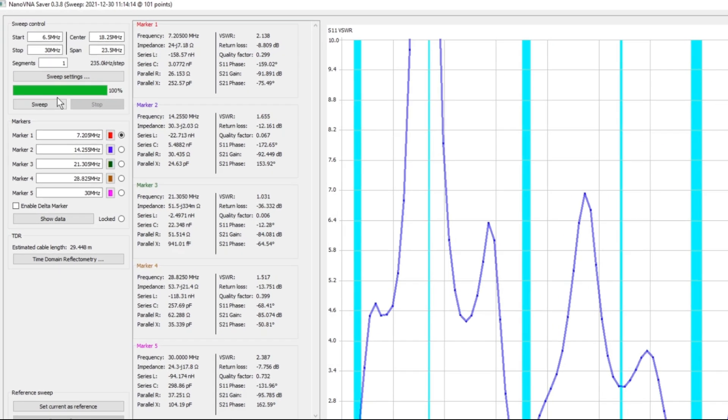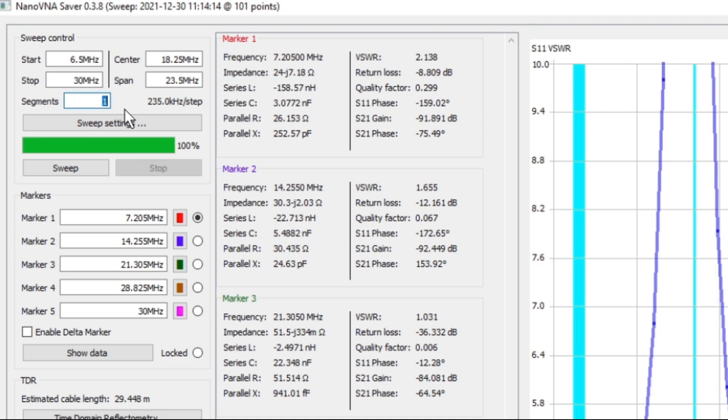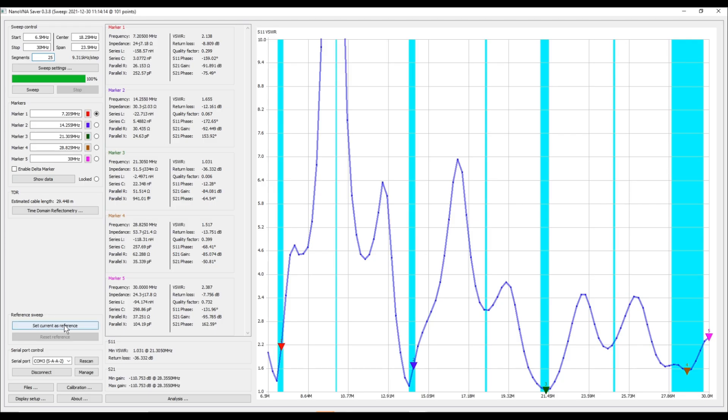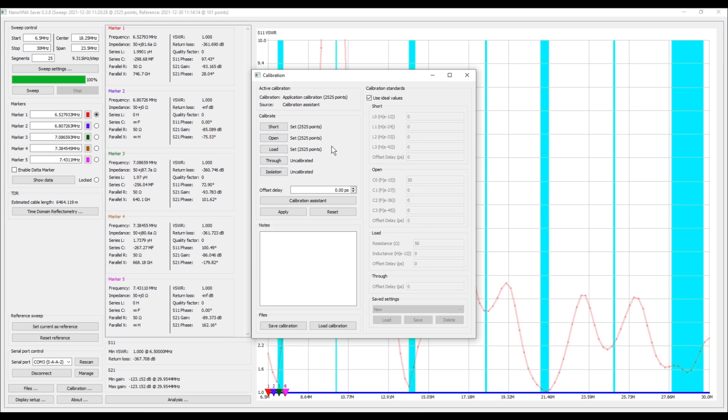Now what I want to do is I'm going to come up here to our sweep control and I'm going to change our segments from 1 to 25. And when I do that, you can see that now I have 9.311 kilohertz per step as opposed to the 235 kilohertz, and this is going to give us a much more granular reference. I'm going to go ahead and I'm going to set this as my current reference, and then when we do our next sweep it will overlay on top of this reading. Okay, so after running the calibration, you can see here my short is set at 2525 points, as are all the other calibrations, and that is significantly higher than what we had before at 101 points.